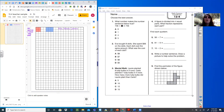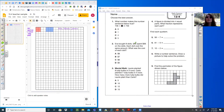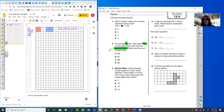Number one: what number makes the number sentence below true? This is an example of the identity property. You want to pick which number would make 746 times something equals 746. Please drag your circle over to the correct answer. Number two: Eva bought eight dolls. I'm going to mark that because that's an important number. She spent $56 on the dolls.